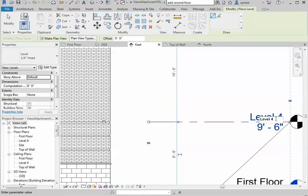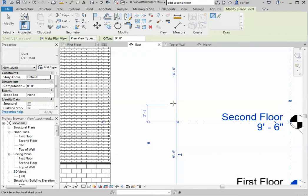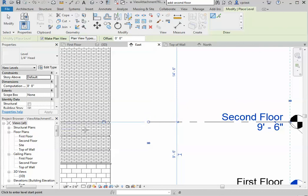What we want to do now is let's change level 4 to second floor. Rename corresponding views, absolutely, and there you go. Go to second floor again. It'll show up. I've already tested it a couple times, so you could play with that.